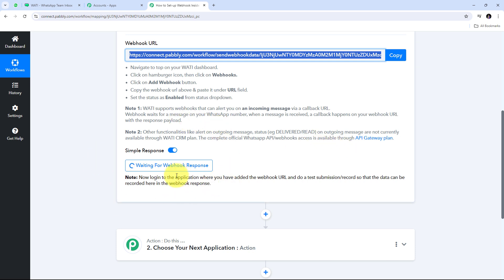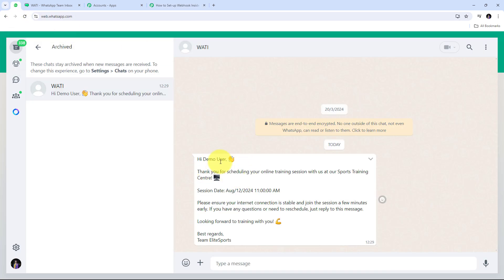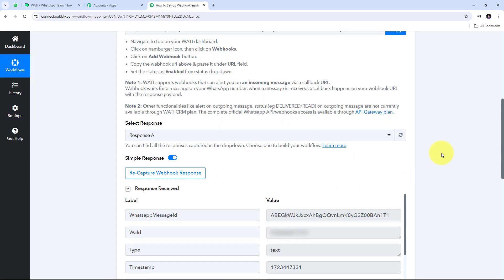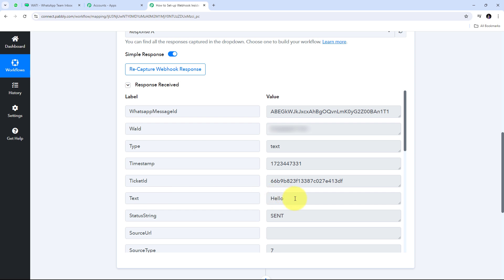Pabbly Connect is waiting for a webhook response. To get that response, I need to send a message on WhatsApp or reply to a message received through Vati. Going to WhatsApp, I have received a message through Vati. As the customer replies to this message, I can capture the response. I'm going to send a simple message of 'hello'. We can see the incoming message has been sent.